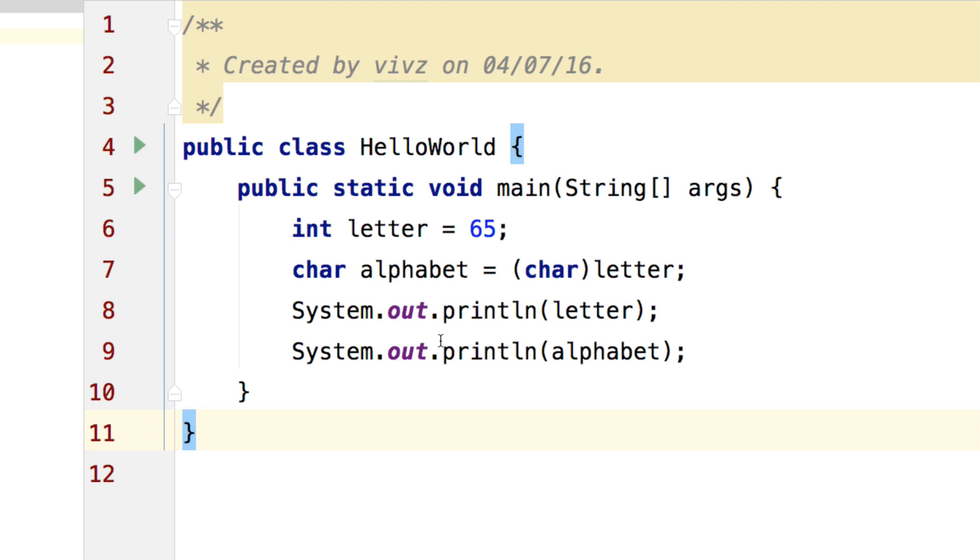The rule is pretty simple, if you have a smaller type and you are trying to store that into a larger type, everything is good. But the reverse is where you need to perform cut down or conversion. Thanks for watching, I will see you in the next video, have a nice day.